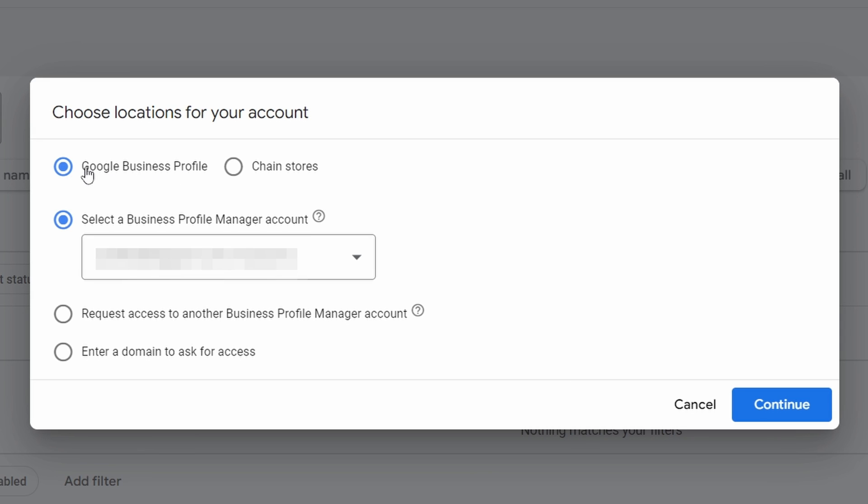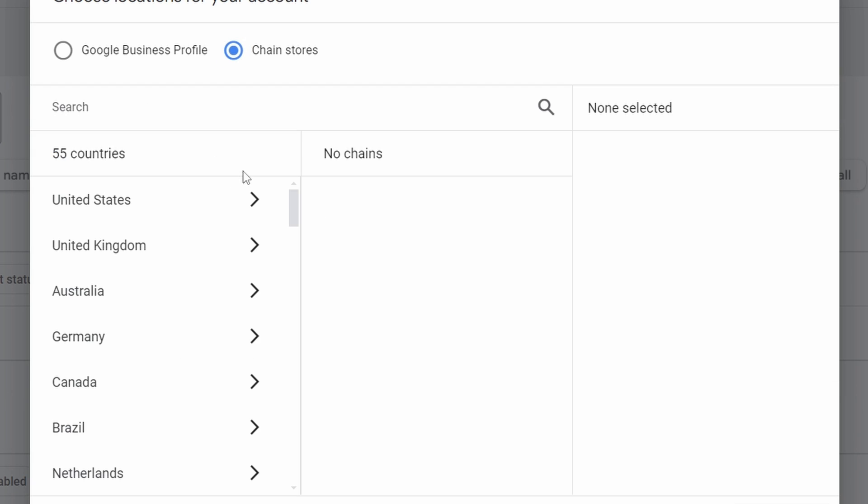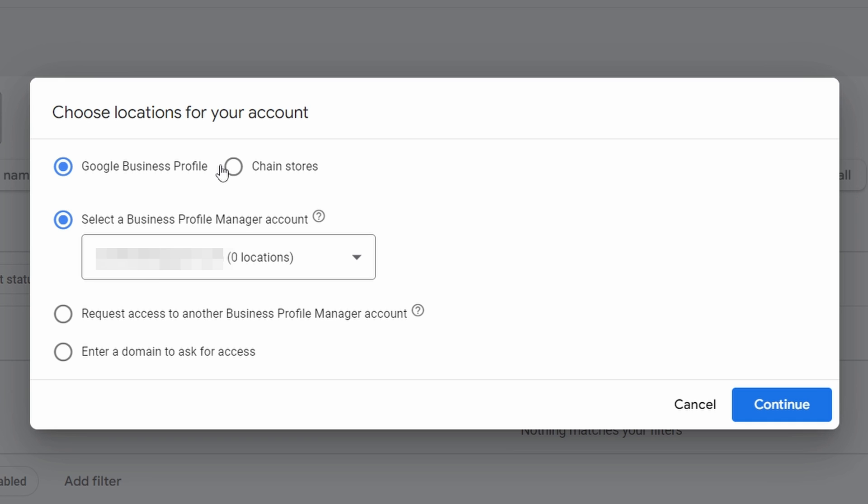Now we have Google Business Profile. This is going to be the one used by most people. If you have a big chain, then you could probably go ahead with chain stores, but that's going to be for big stores that Google's actually going to recognize. You're not going to find many stores unless you're working with a big company.